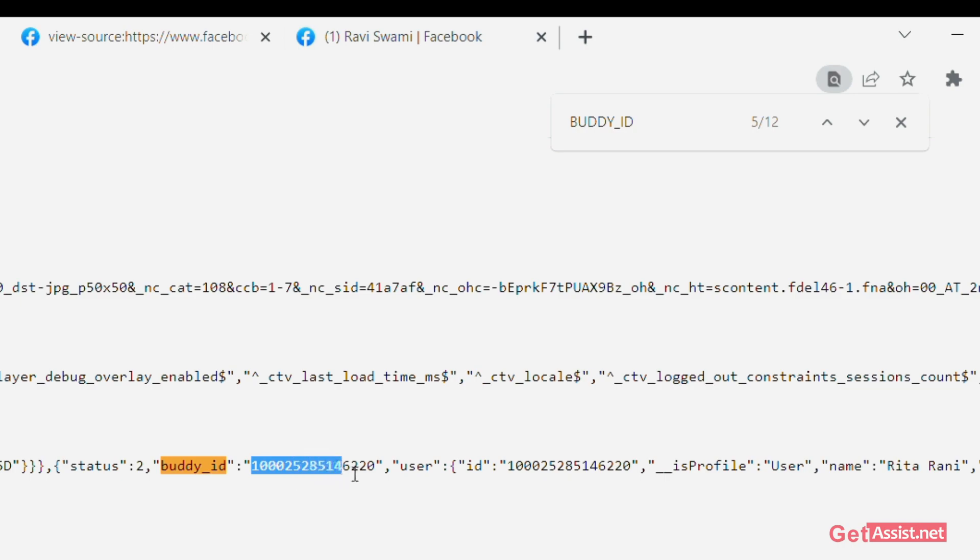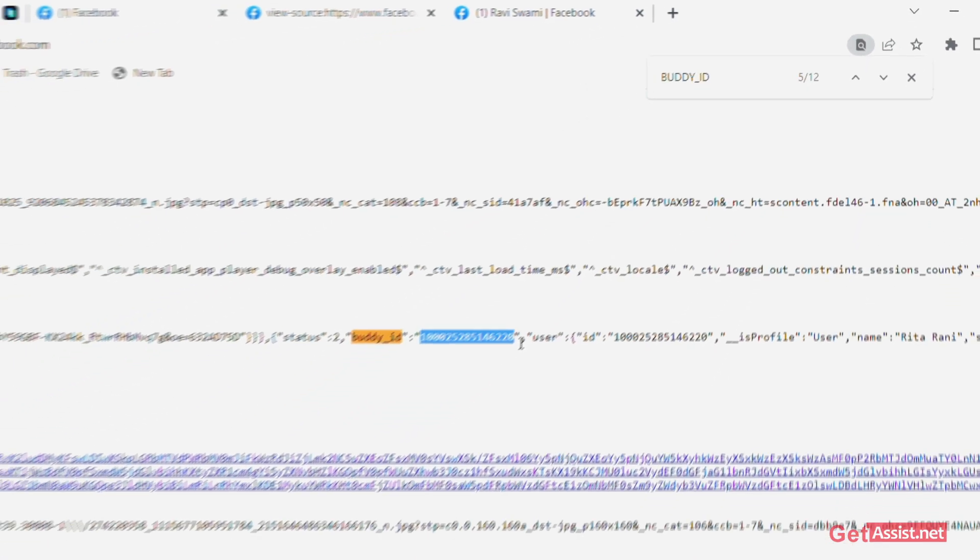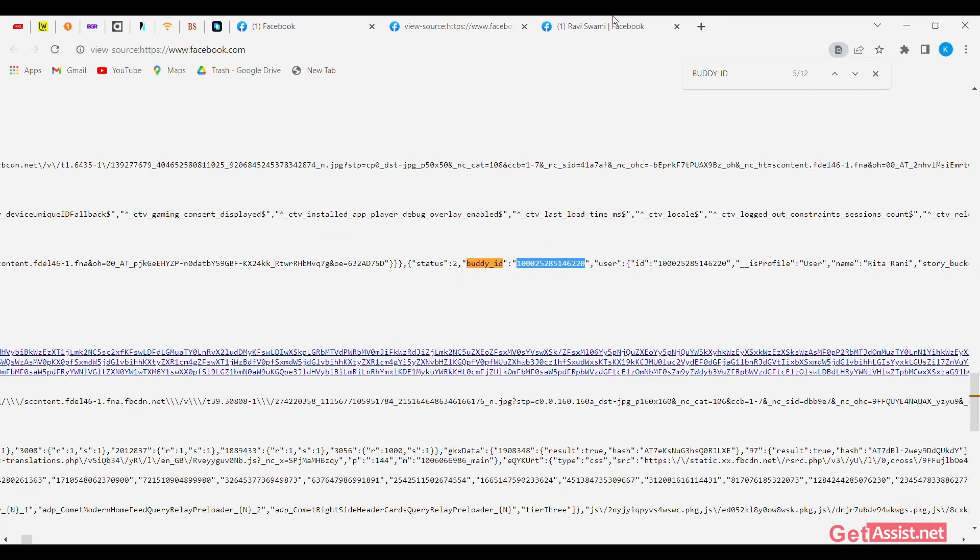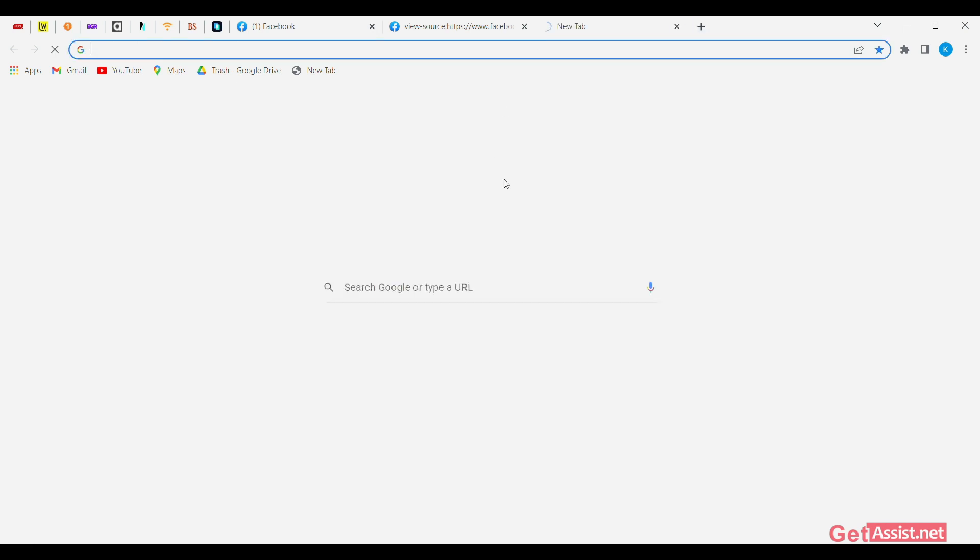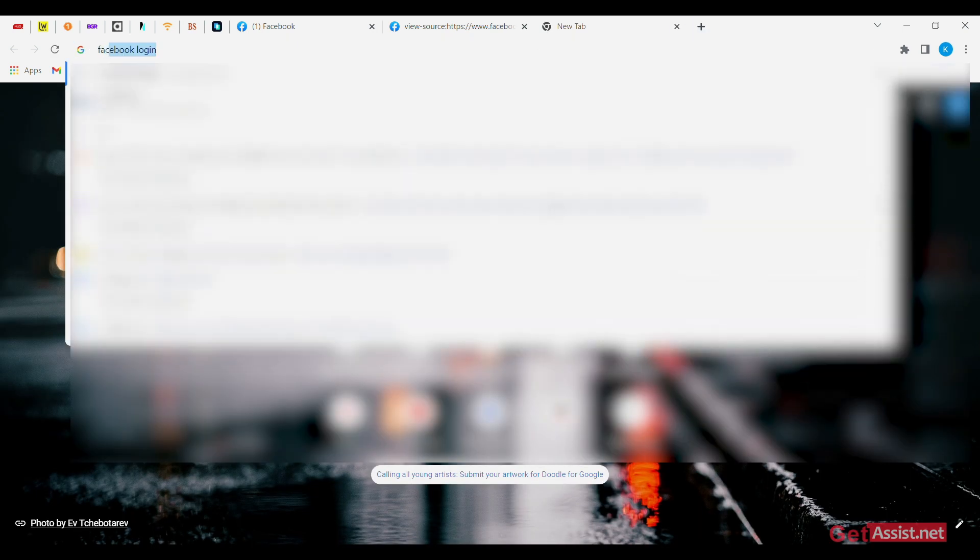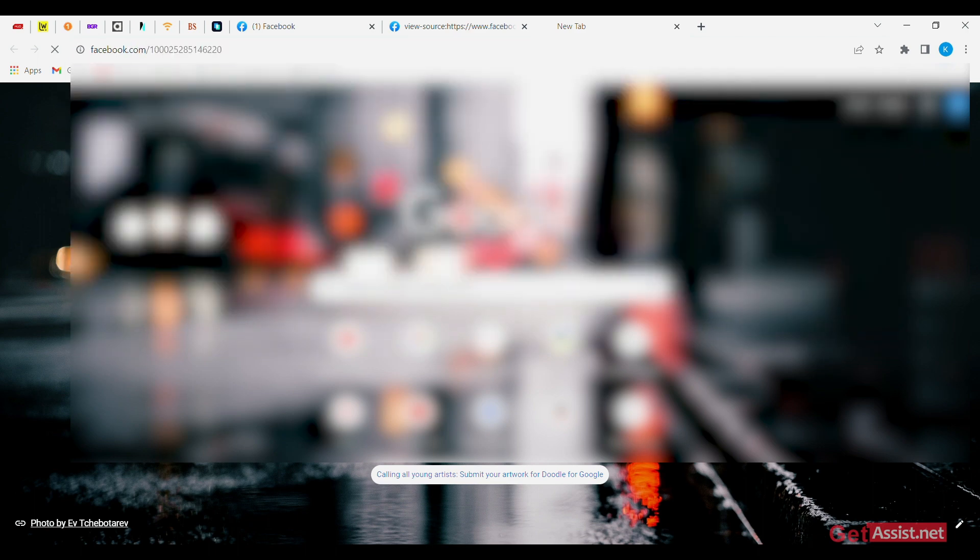On this page, you will see a 15-digit number again along with buddy underscore ID. You have to copy it and paste it in another tab with the same process which I have told you earlier.